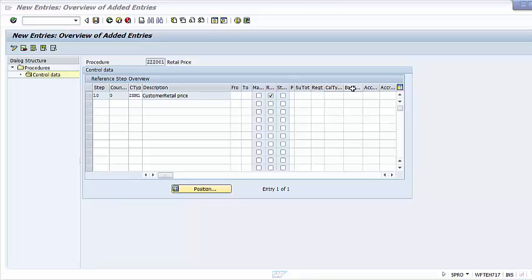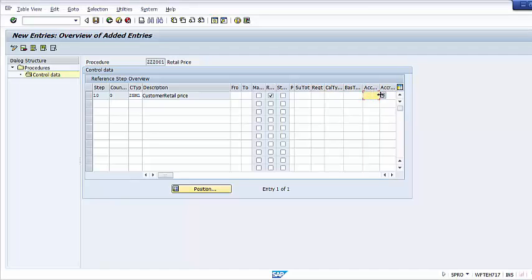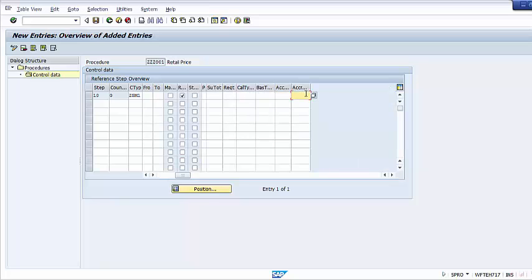The next field is Alternative Formula for Calculation of Base Value. Use this field when you want to change the calculation base value at a step. For example, for a condition type computing a cash discount, the discount is to be applied on the net value — Routine 2 is readily available to indicate this base value. You can also define your own custom routine if required. The Accounting Key is used for posting the condition type value to a revenue account in FI. Accruals is used to post the condition type value to an accruals or provision account in FI.